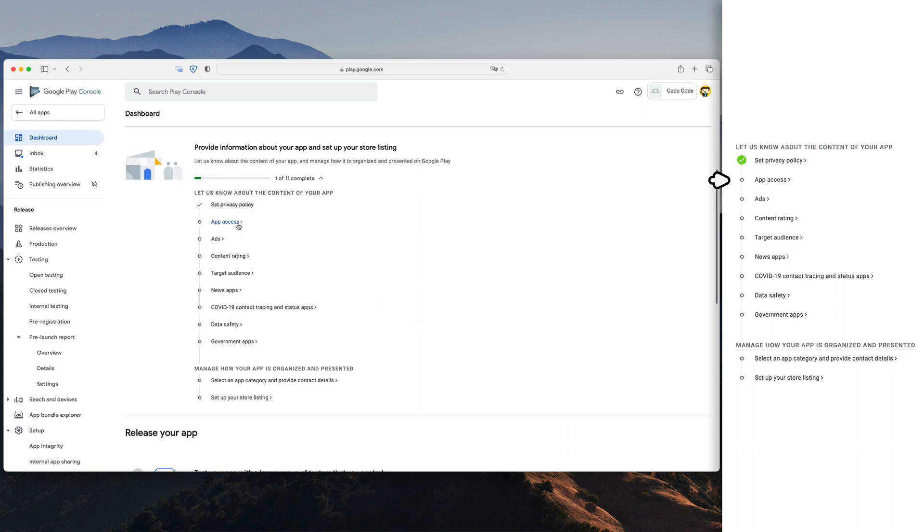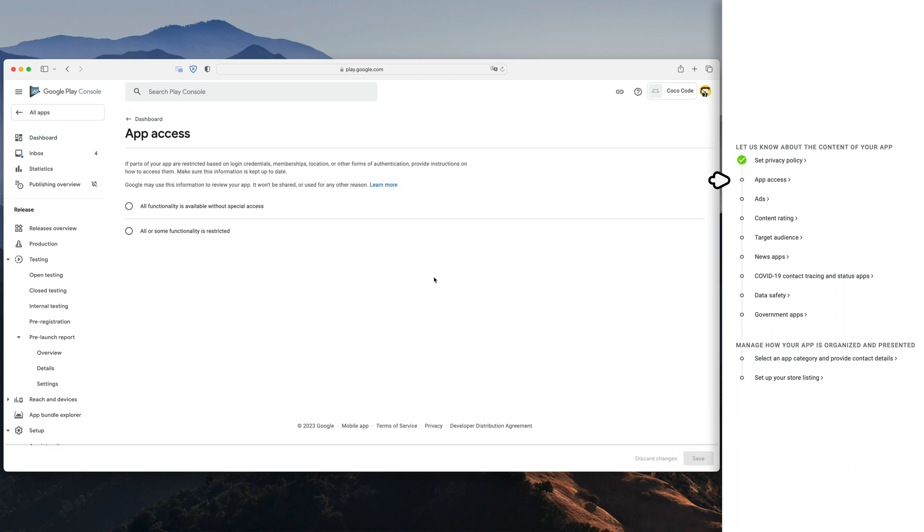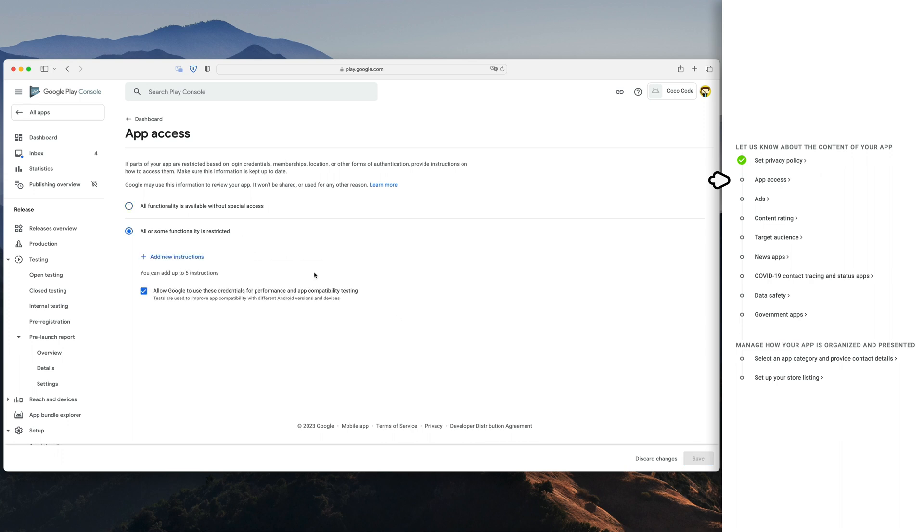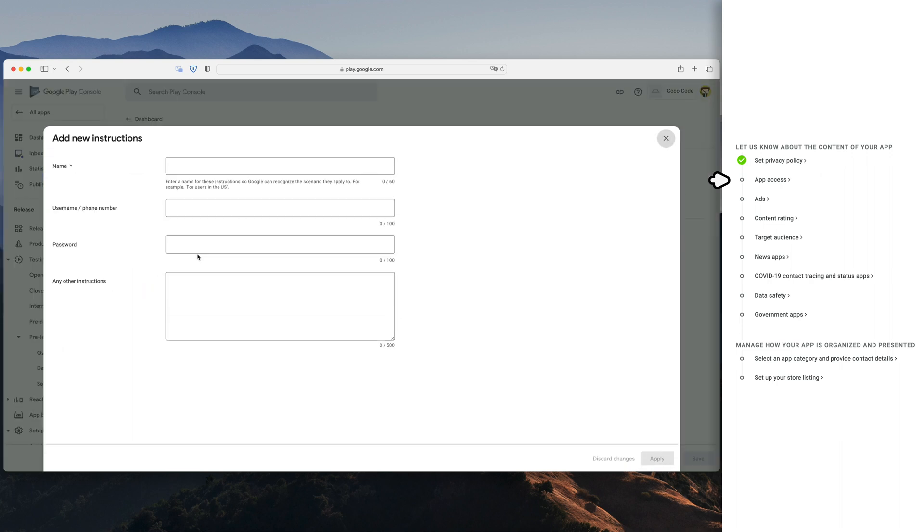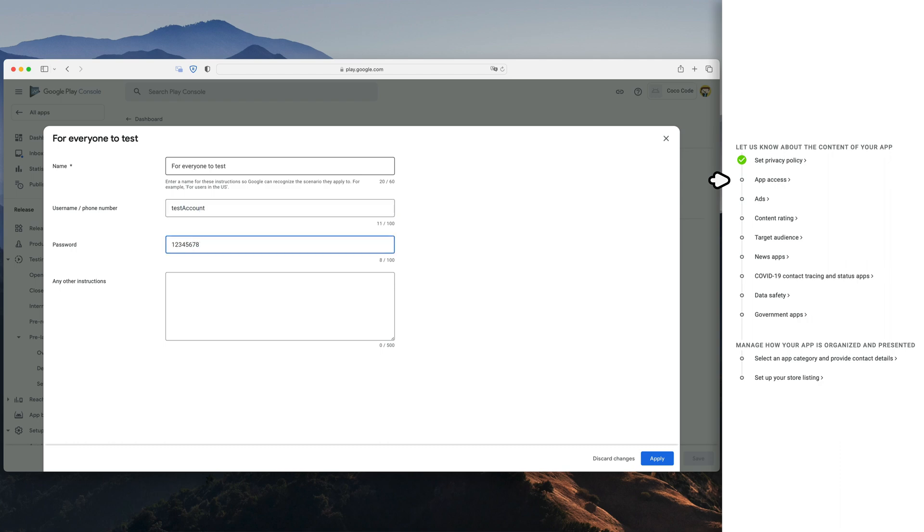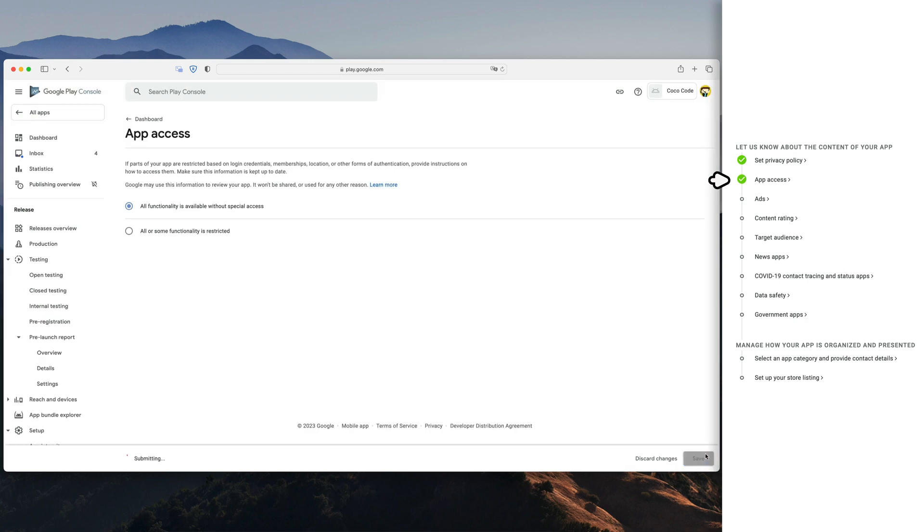Then define your app access. If all of the features are available without any login, select first option. If login is required to unlock some functionality in your game, select the second option and add login and passwords that Google representatives will be able to use while testing your app. Save.